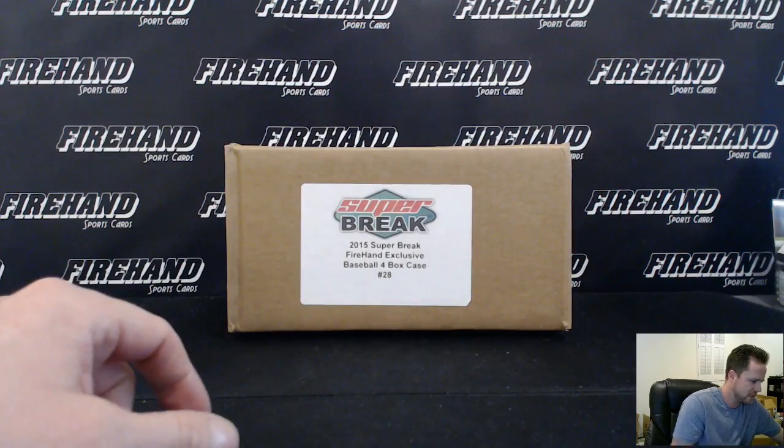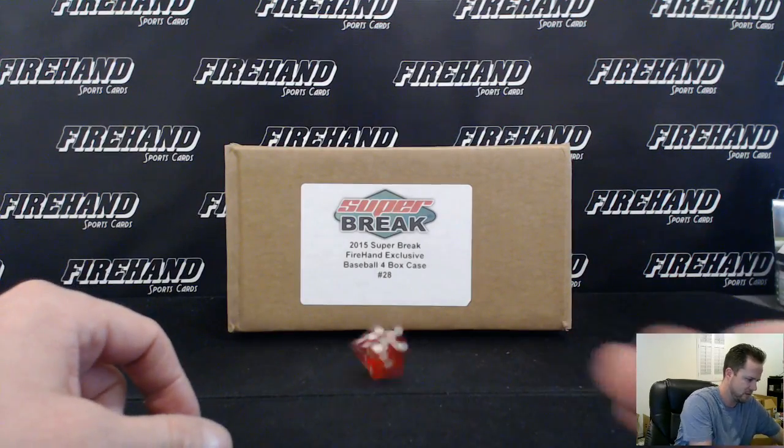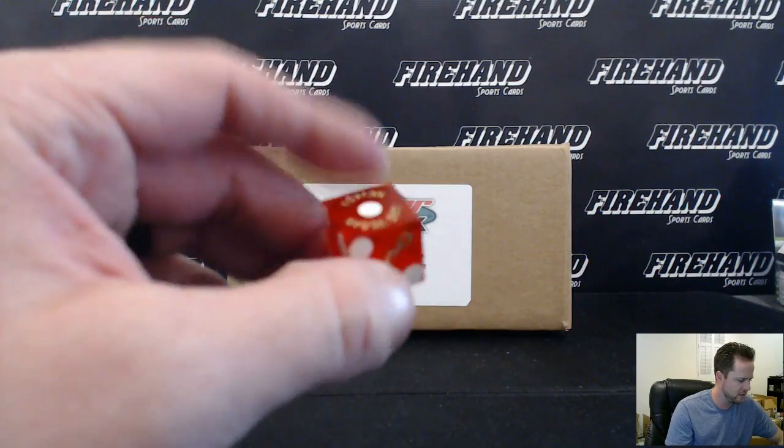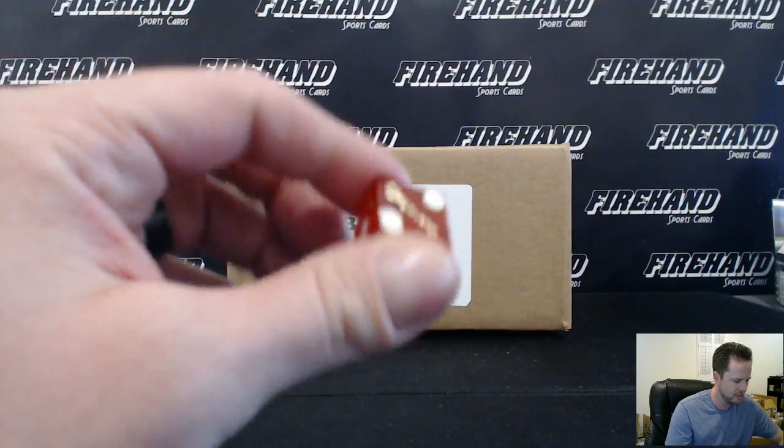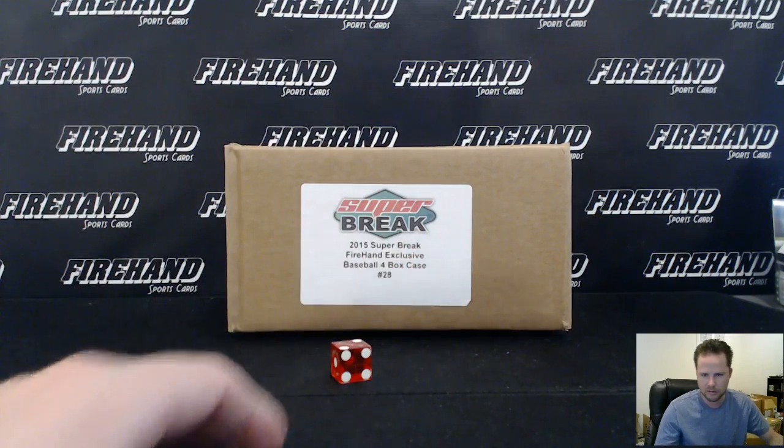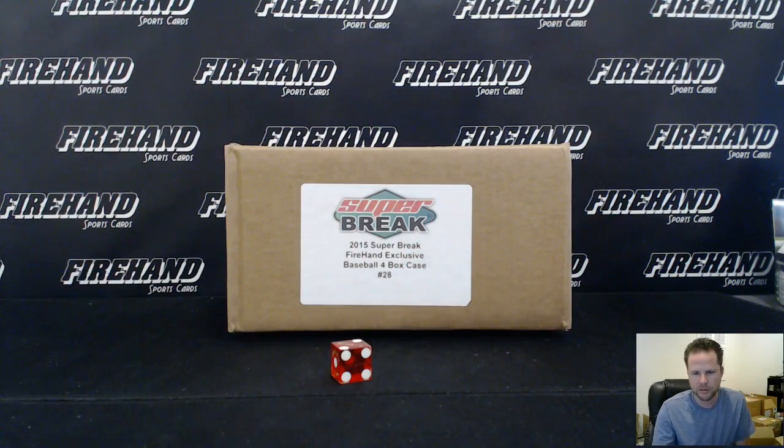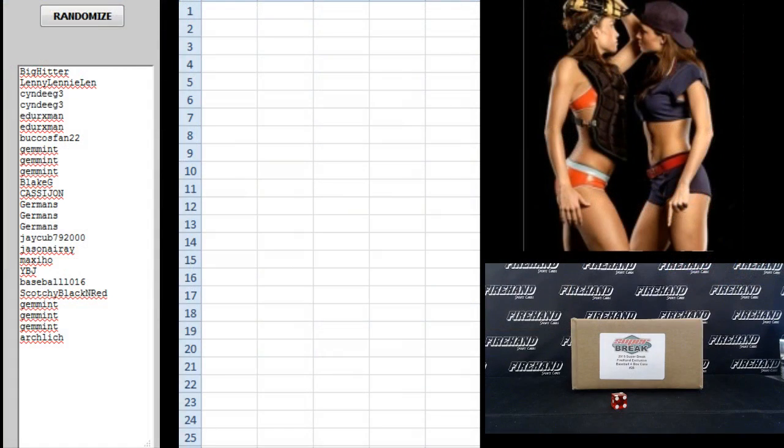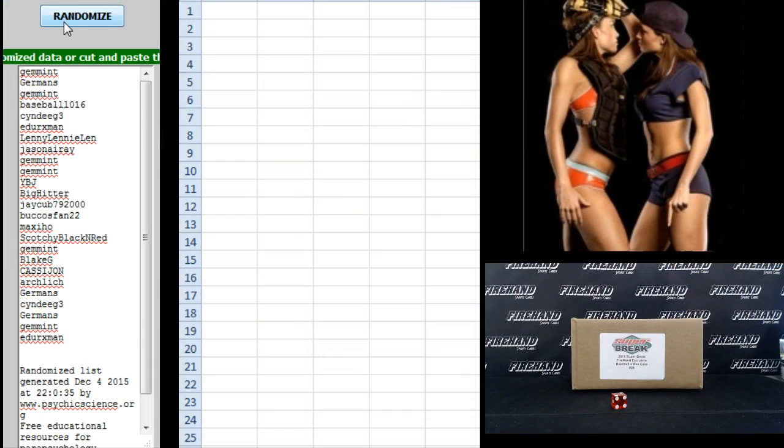One plus. One plus one. In it twice. Here we go. Starting with Big Hitter on top, Arch Lich on the bottom. One. Two.